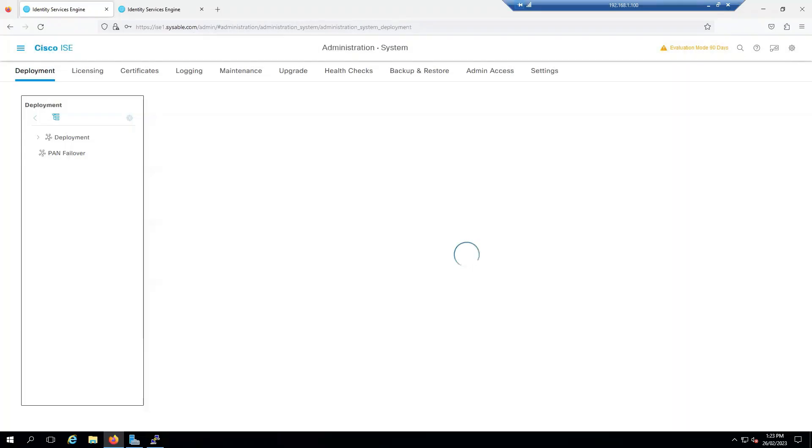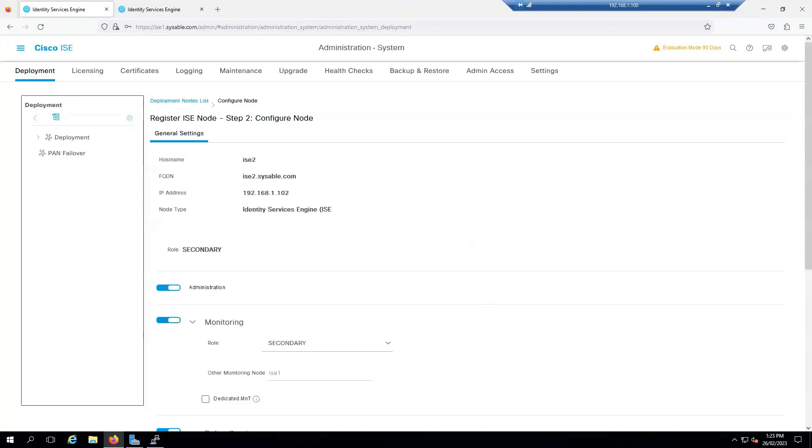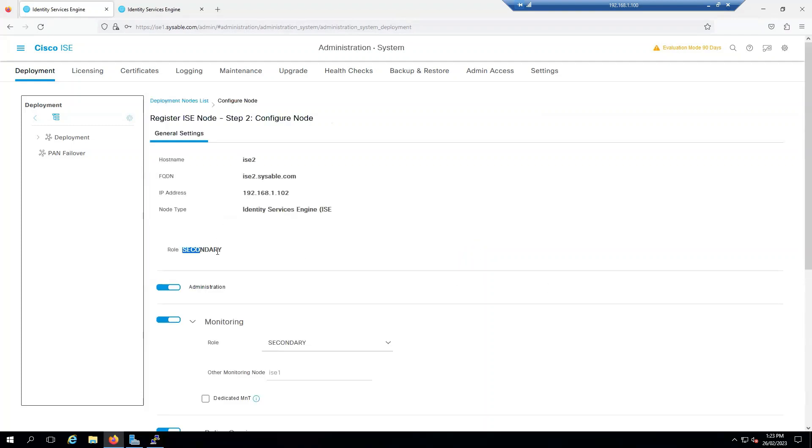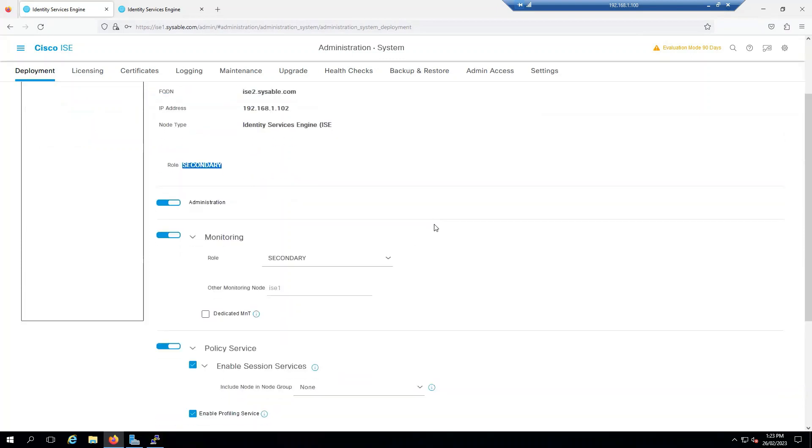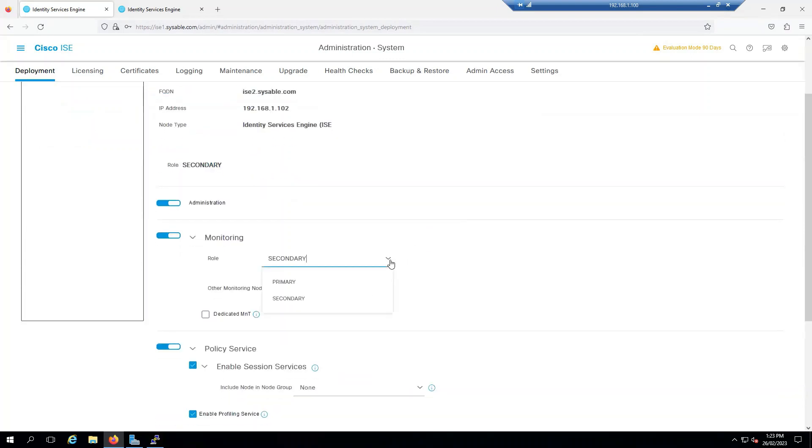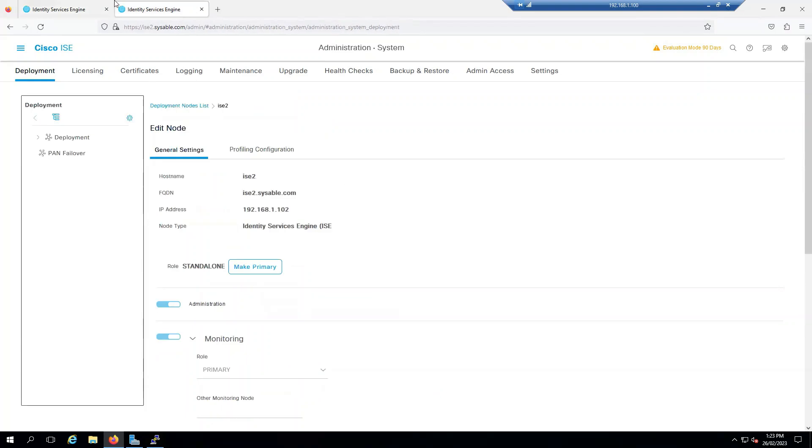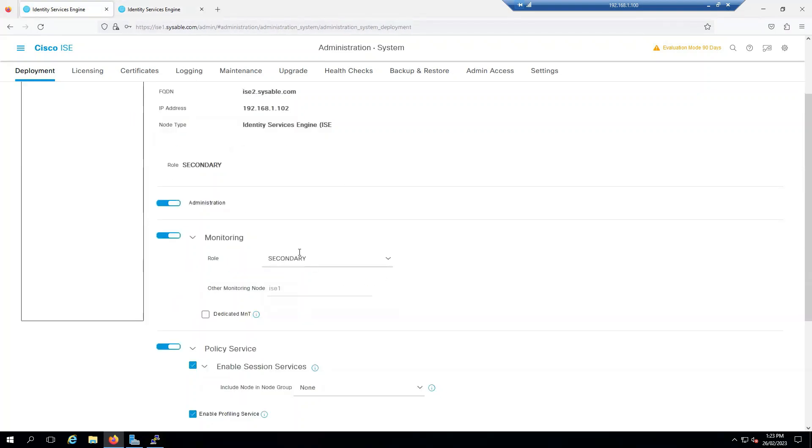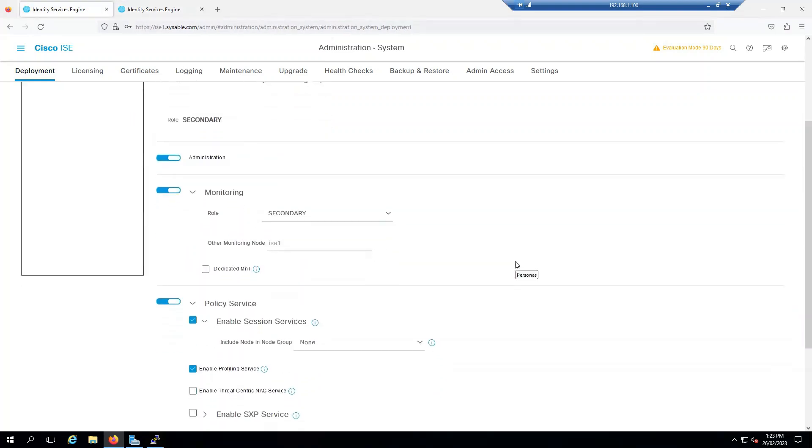This will take a time. You see that the role is Secondary. If you want to change the role you can, but since I am using my ISE2 as the secondary, that's why it is automatically over here.